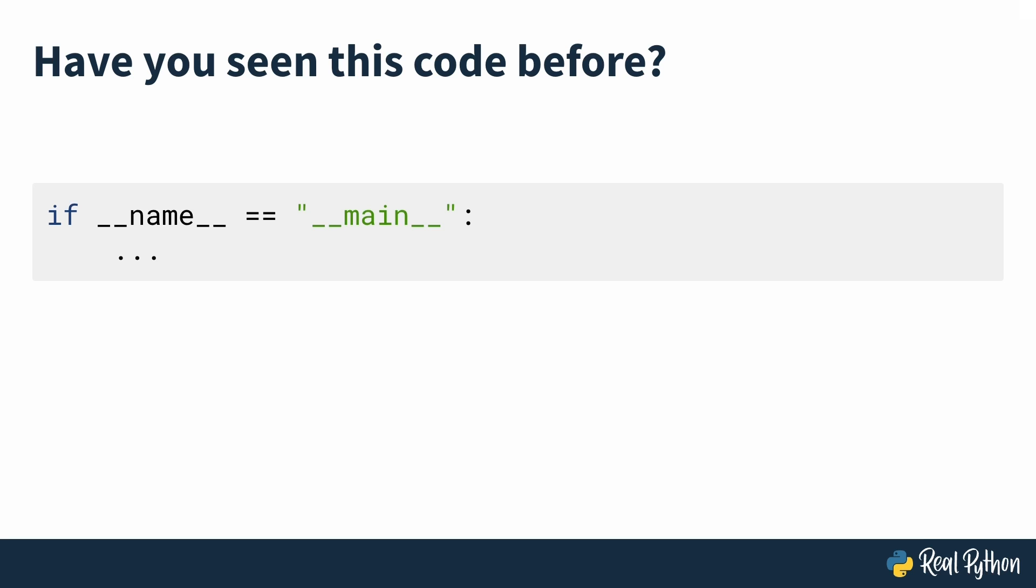This strange looking line of code pops up a lot in the Python world. Maybe you've seen it in a tutorial and had no idea what it did, or you've used it in your own code without knowing why. Perhaps you know another language that has a special main function and you've assumed this is the same thing, or maybe you know what it does but not how it works or why it looks so unlike the clean simple Python you're used to.